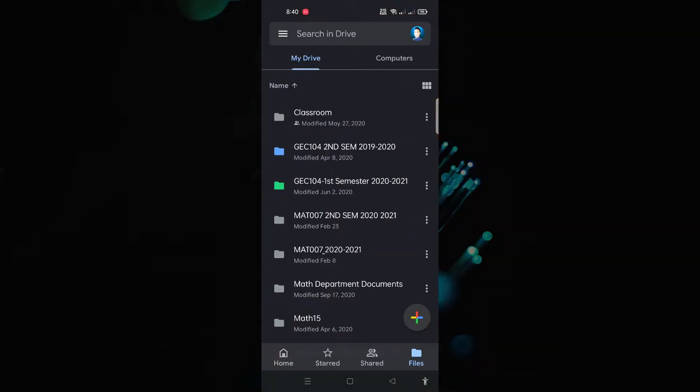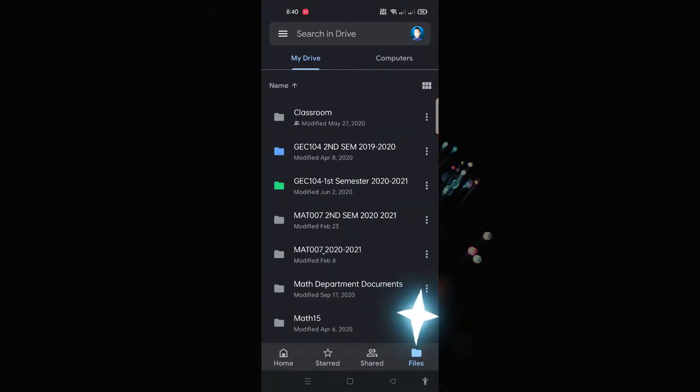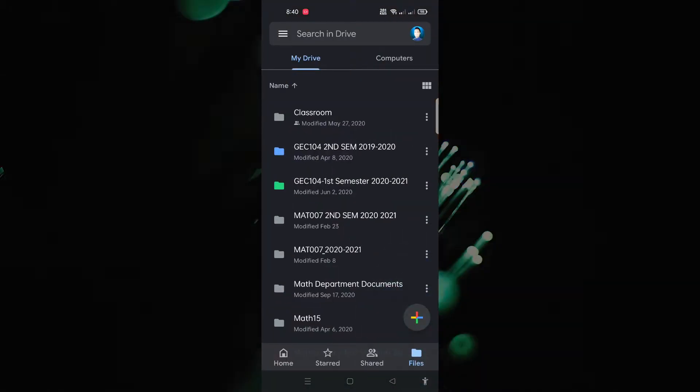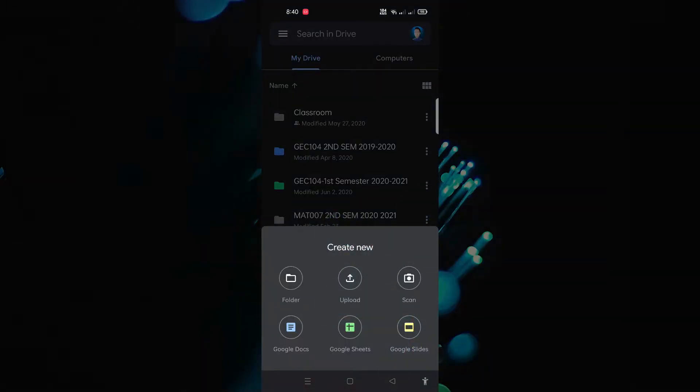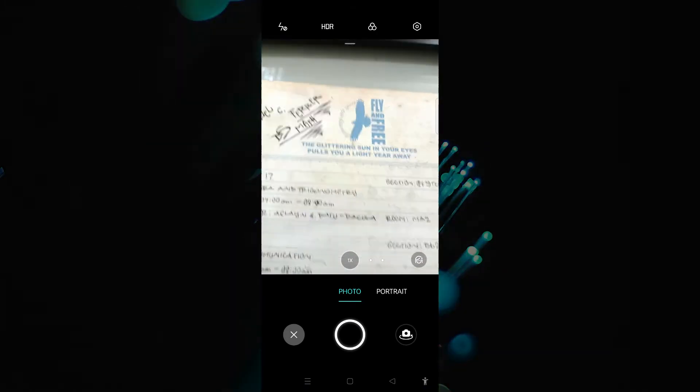When it opens, tap the plus sign below on the right side. The create new options will appear, then tap the scan icon to start scanning documents.